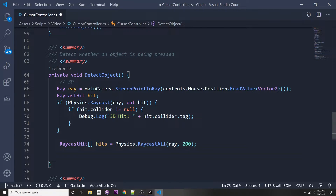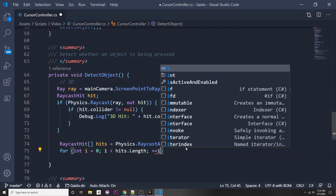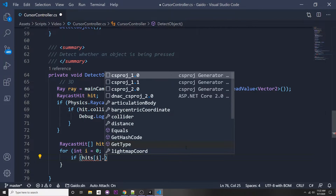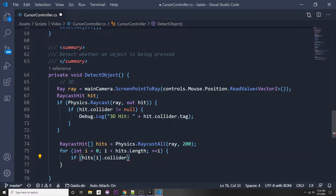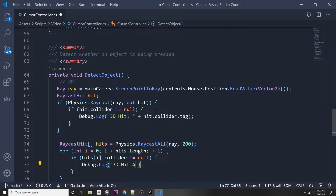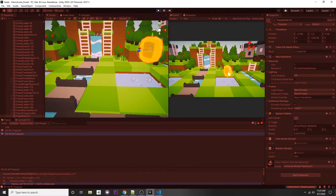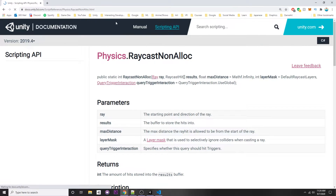We can say 'RaycastHit[] hits = Physics.RaycastAll(ray)'. You can also pass in a maximum distance — for example, 200 — so it only shoots 200 meters from the camera. Then do a simple for loop: 'for (int i = 0; i < hits.Length; i++)'. Inside, check 'if (hits[i].collider != null)' and Debug.Log the tag. Clicking the coin, we now see '3D hit all' as well.